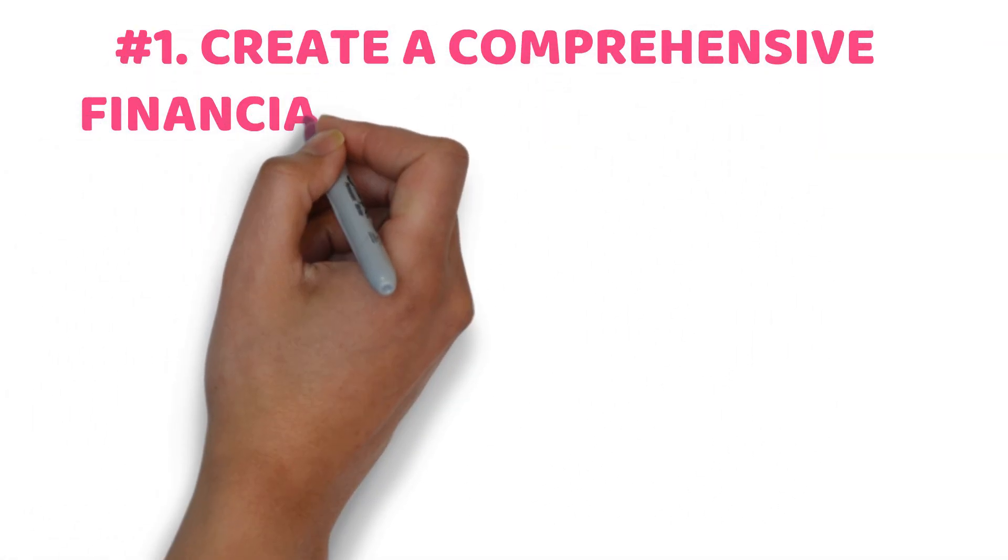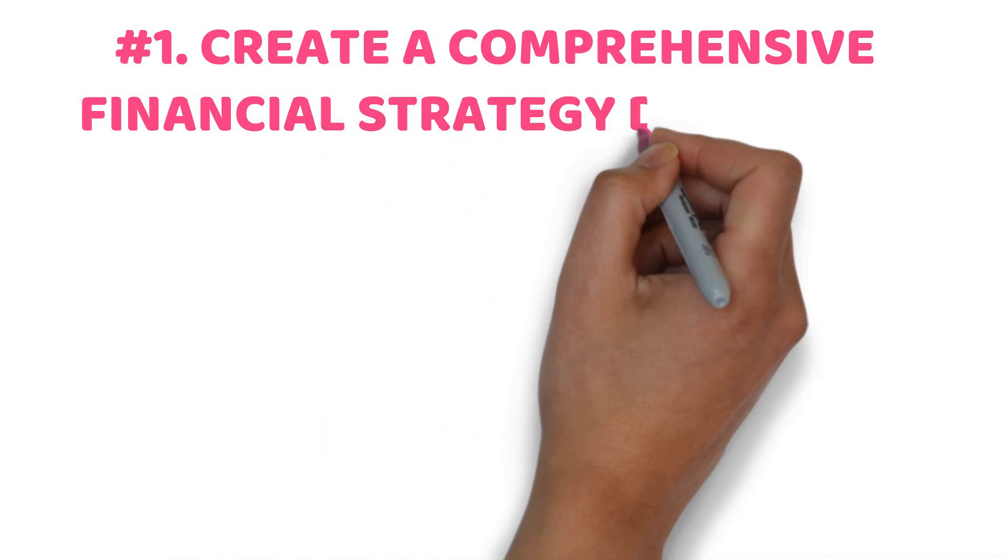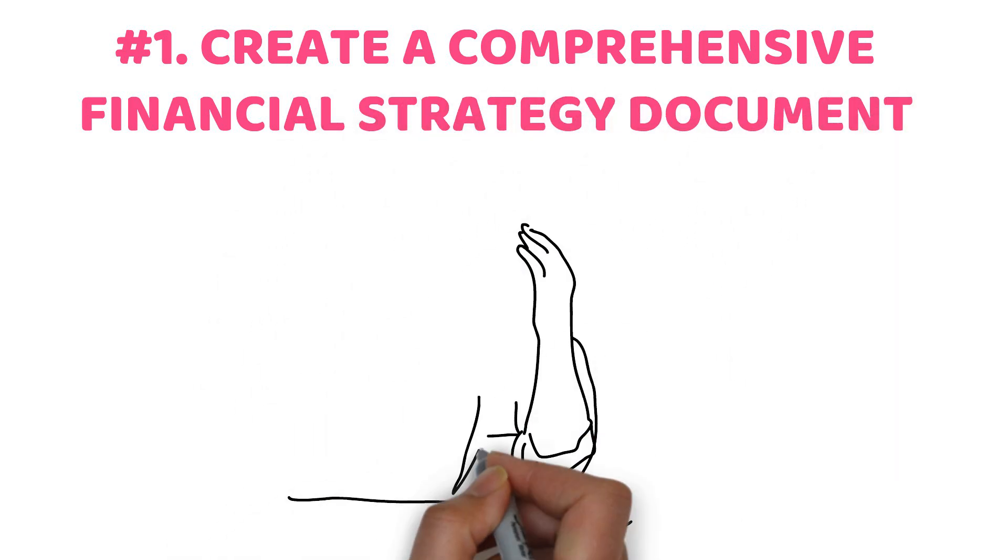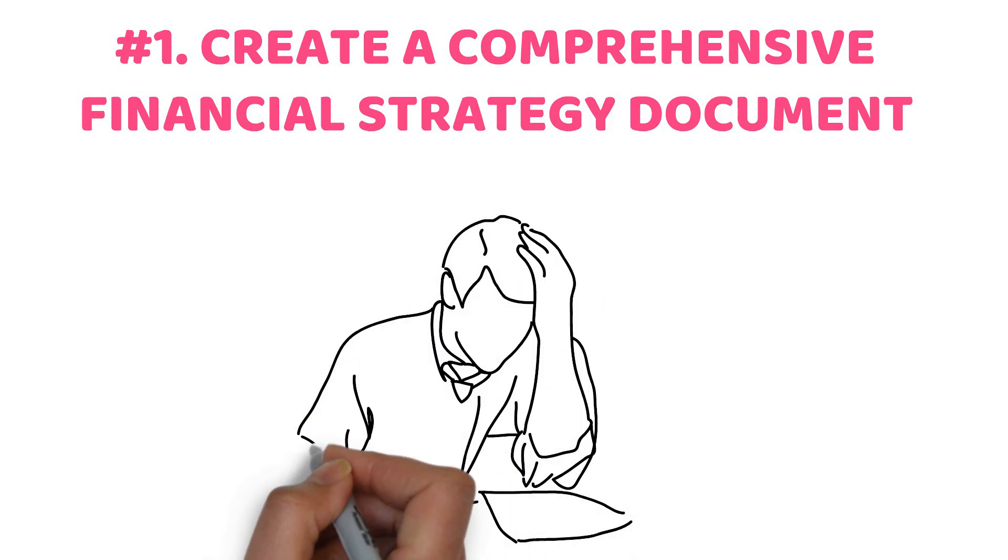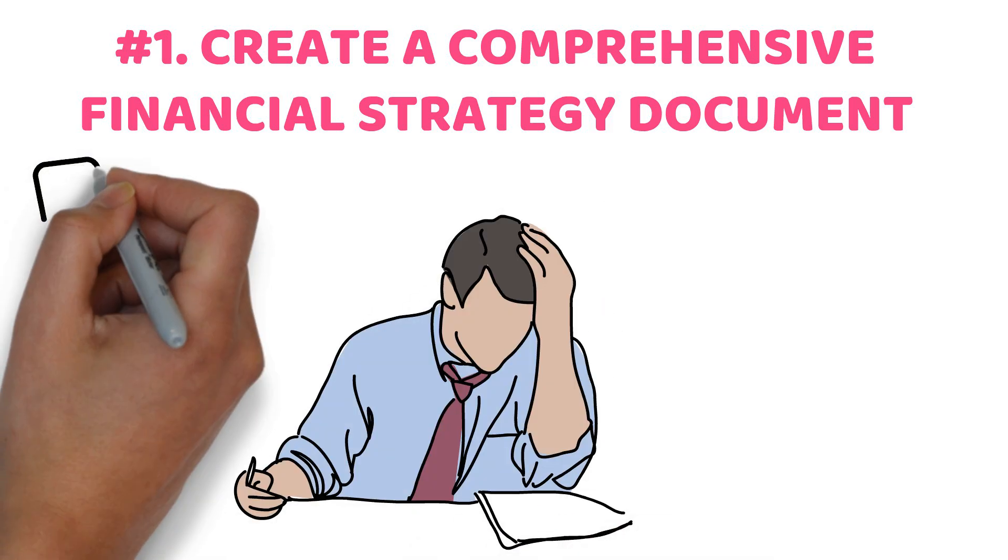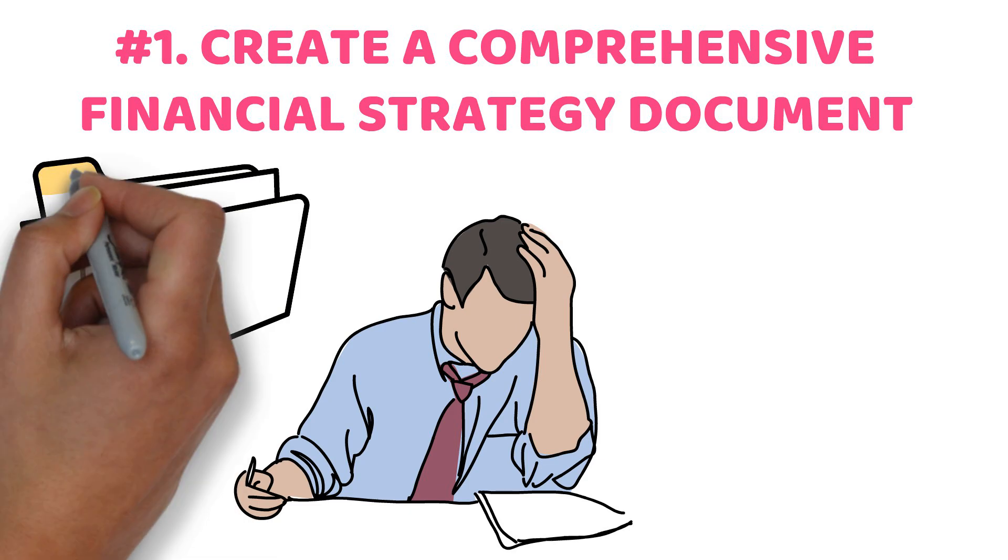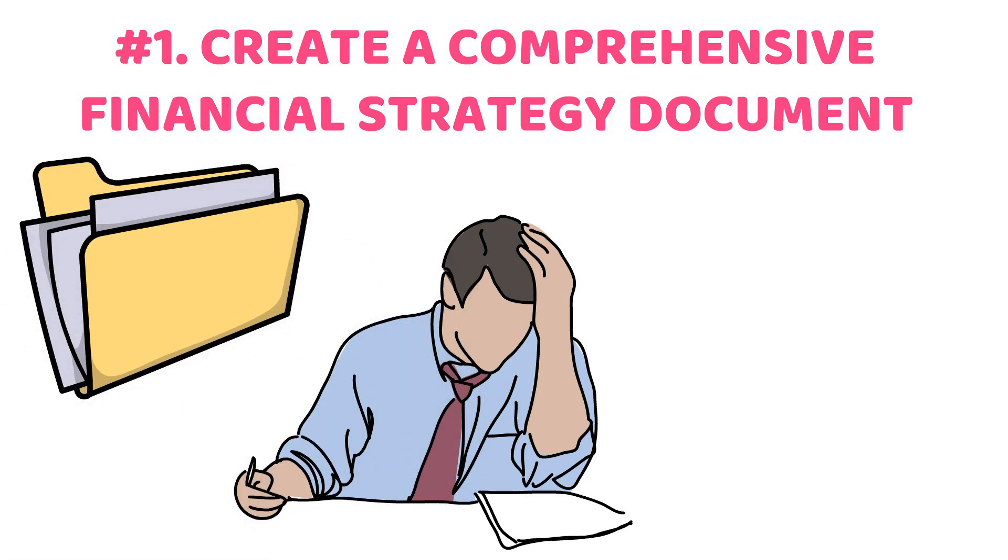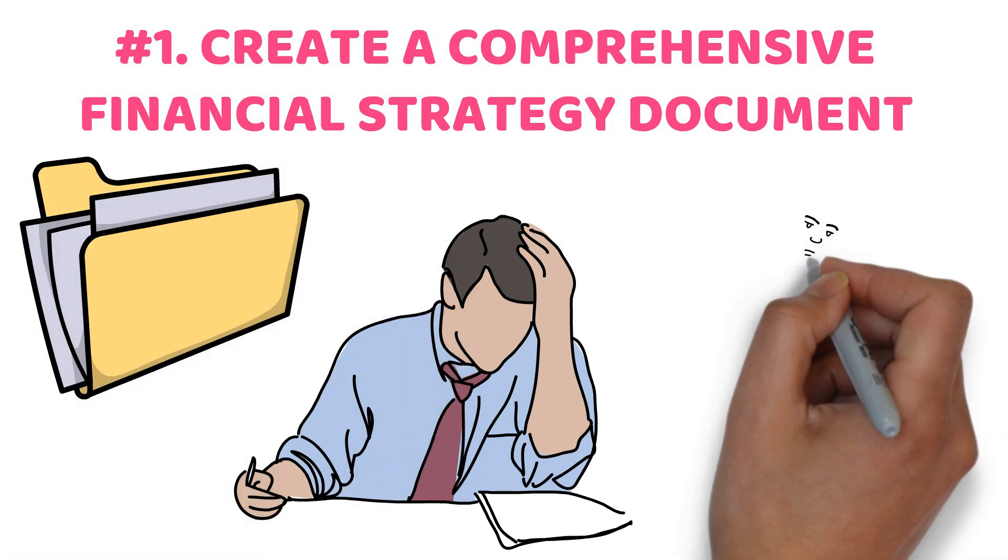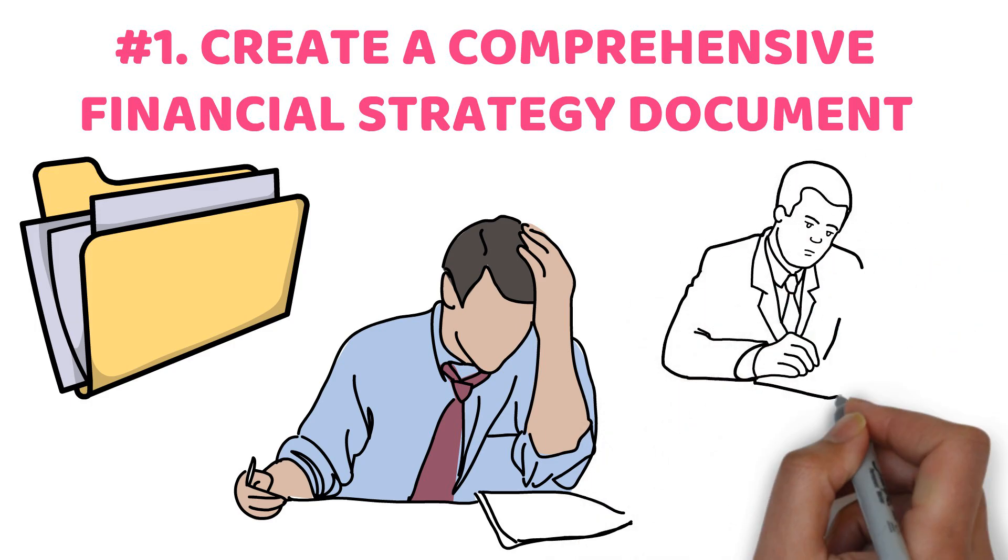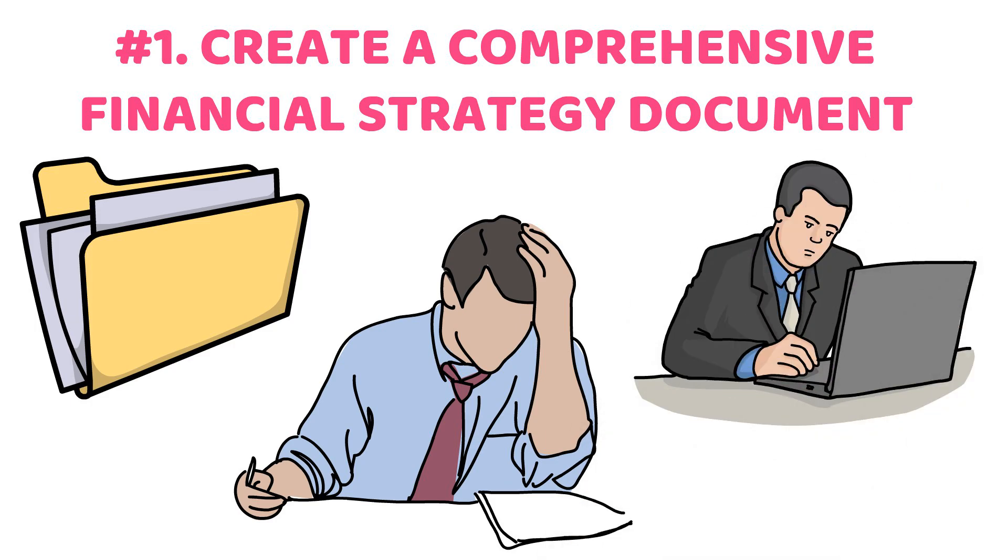Number one: create a comprehensive financial strategy document. One of the primary factors that can prevent an individual from achieving millionaire status is the absence of a well-structured financial plan. Creating a financial plan compels you to move beyond mere discussion and take decisive steps.